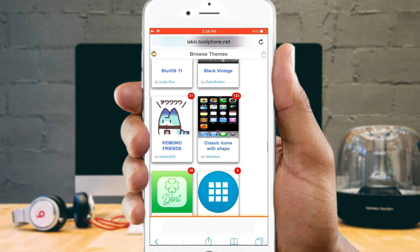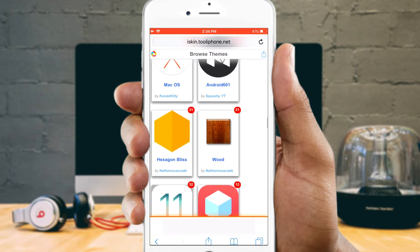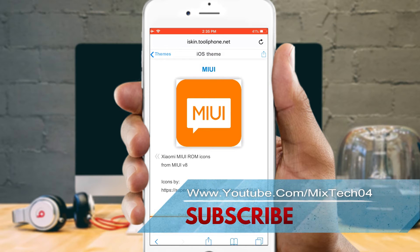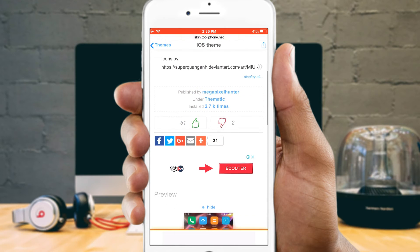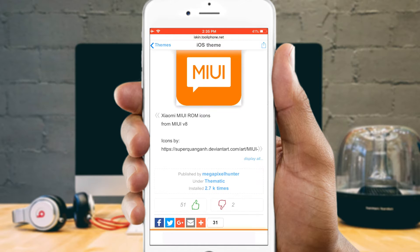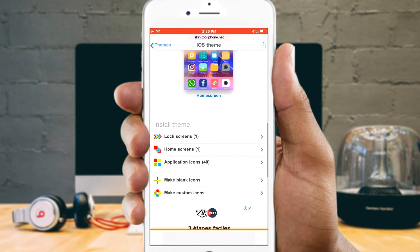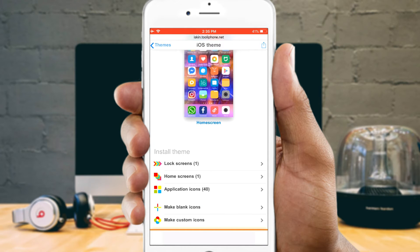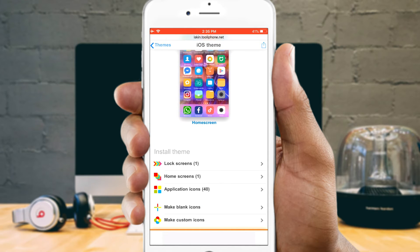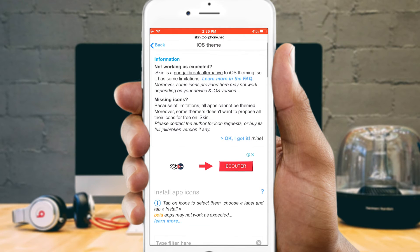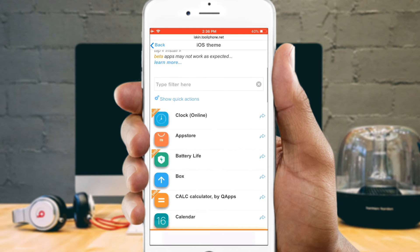When you find a theme that interests you, you can tap on it. Alternatively, you can scroll down and tap 'Browse All Themes' to see all of iSkin's offerings. Simply tap any theme you'd like to continue. Once you've chosen a theme, scroll down on its page and tap 'Application Icons.' This will load all of that theme's icons into view, so if you decide you don't like their look, you can go back and find a new theme.